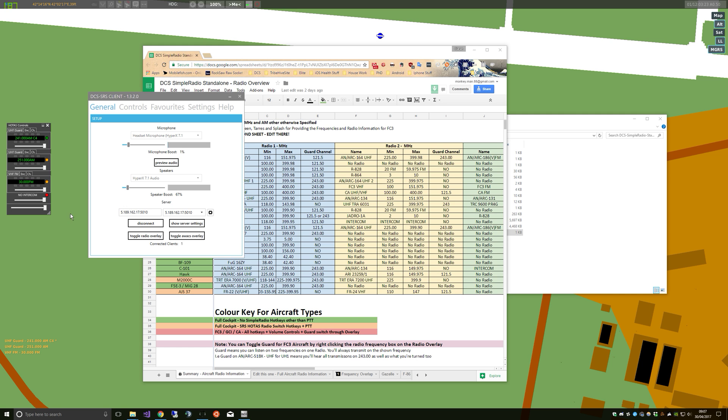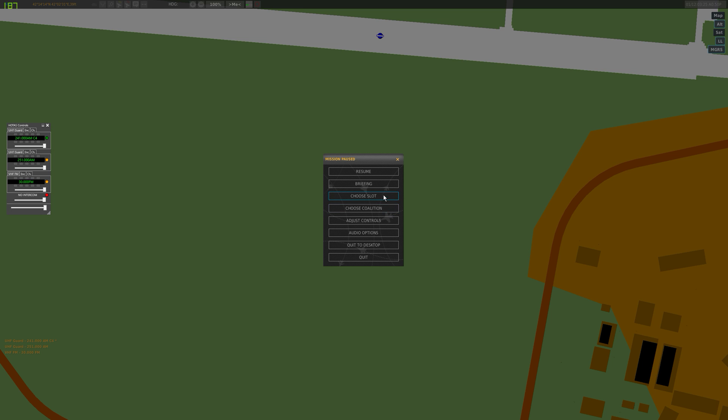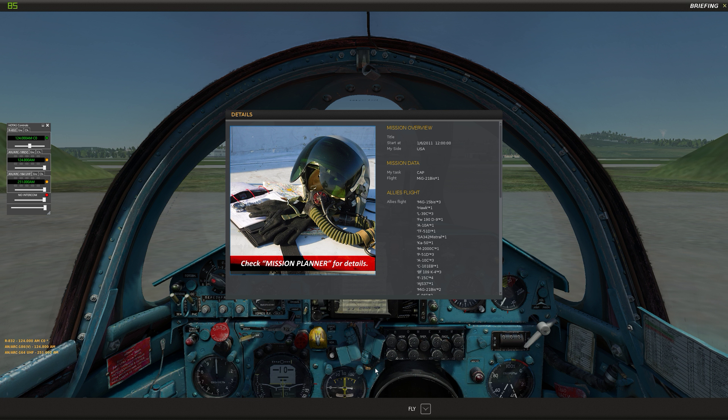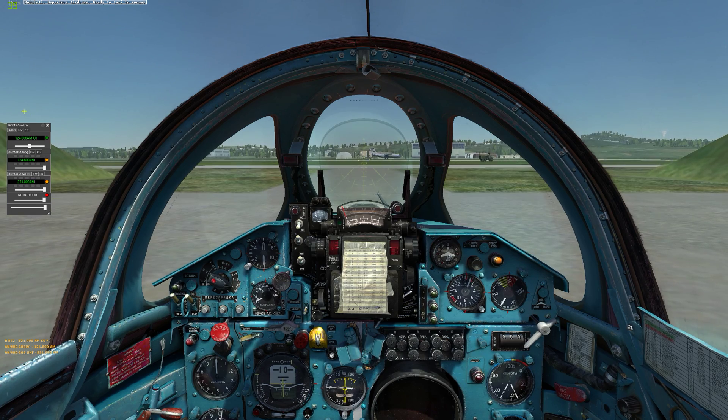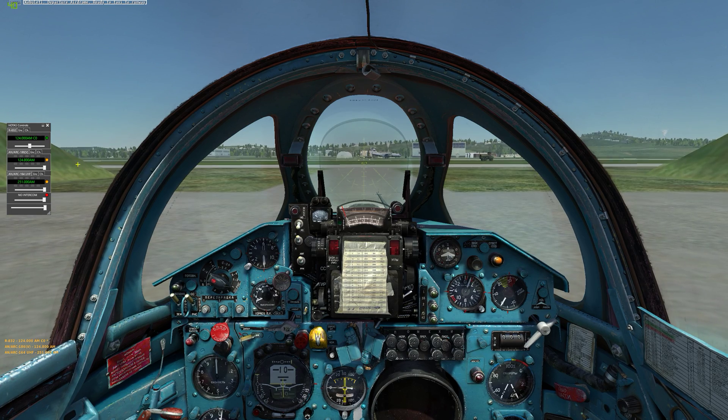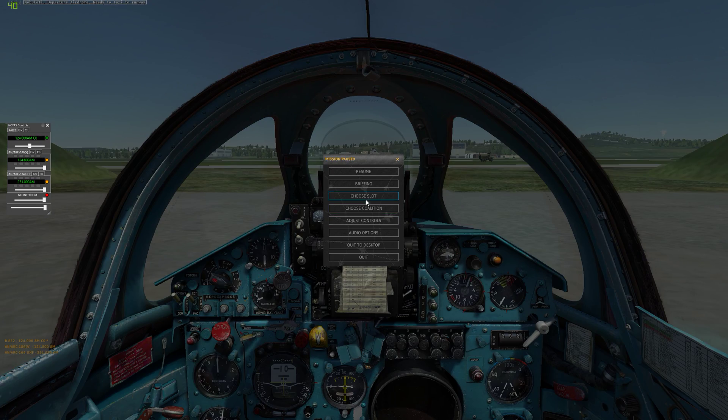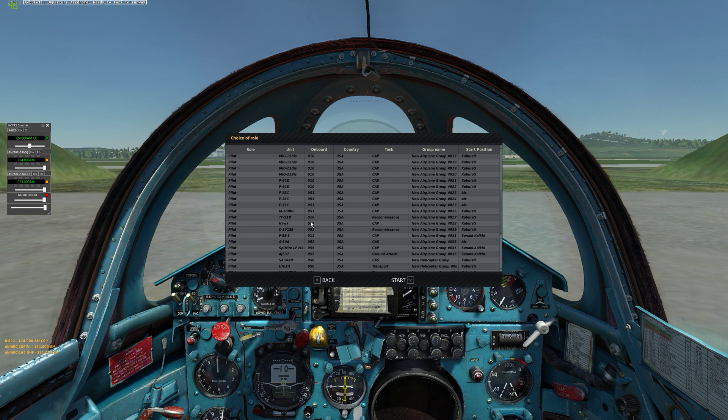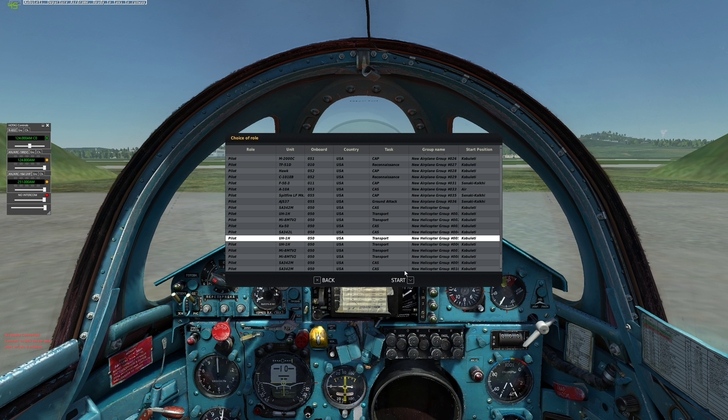Because we're just FC3. And if we jump into a MIG-21 it will say hotkey controls because we have expansion radios turned on. And if we jump into a, what's got through it, oh Huey okay.